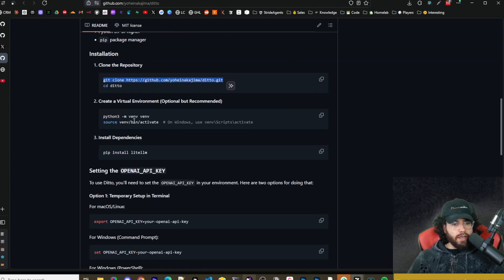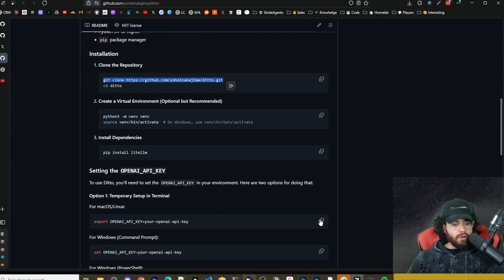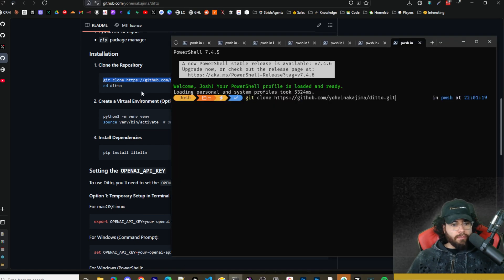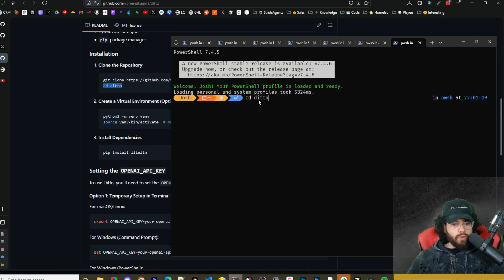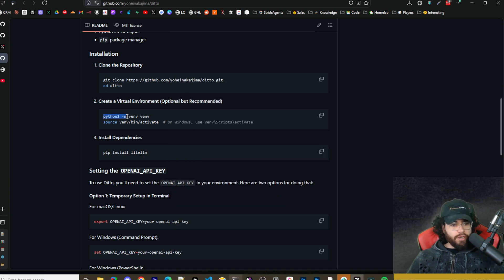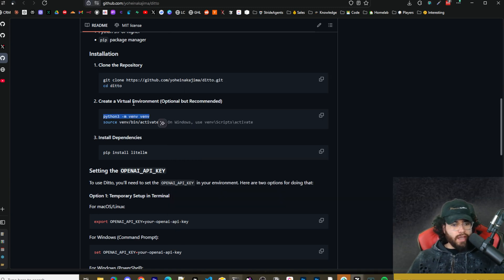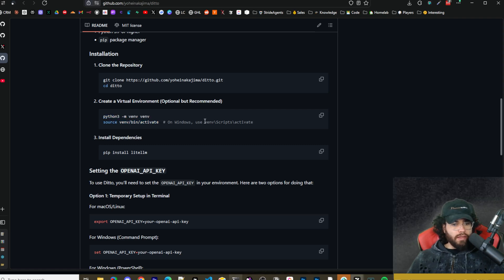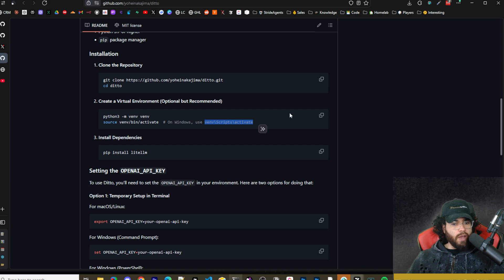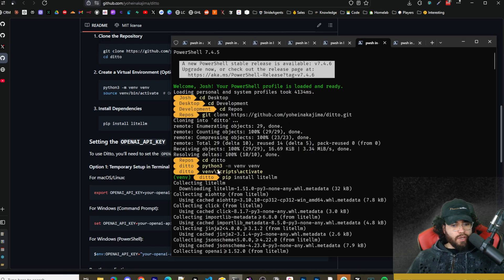To get started, we're simply going to clone this repo right here, so run git clone and then the repo URL. Once you run that command, you're going to change your directory into Ditto, so run cd ditto. After you're in the Ditto environment, you can run this command to create a virtual environment, and then you can either run this command if you're on Linux or Mac, or this command if you're on Windows to activate the virtual environment.